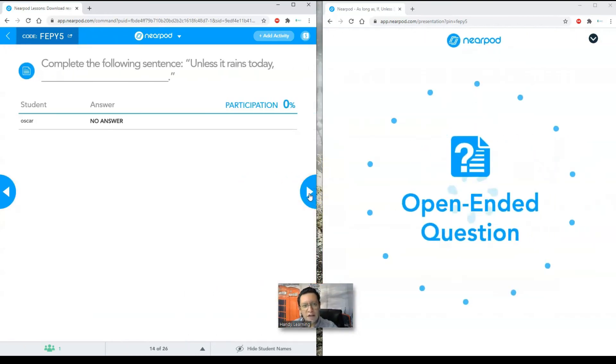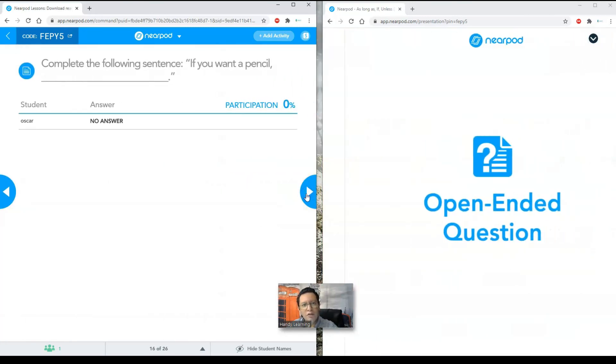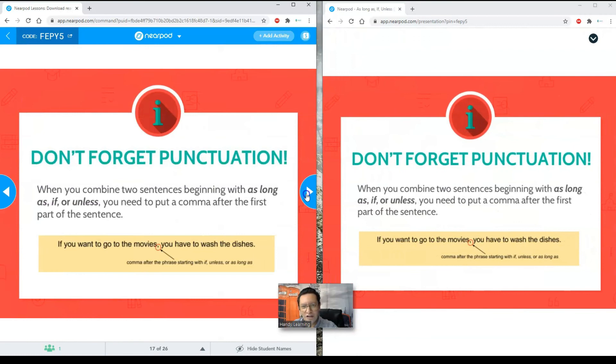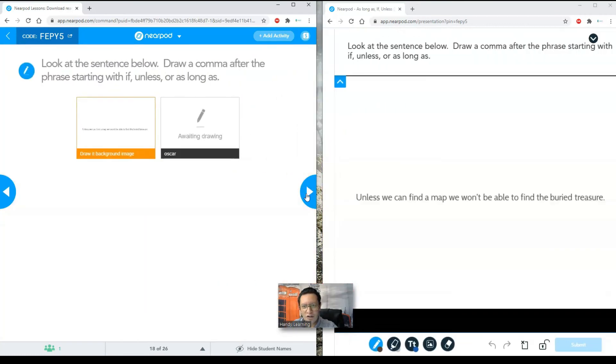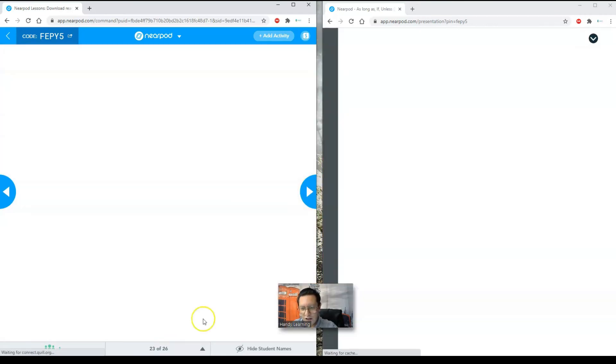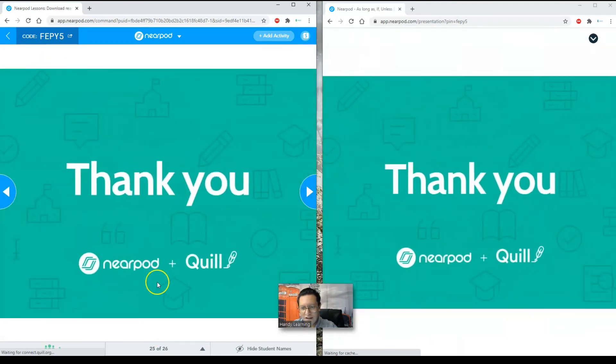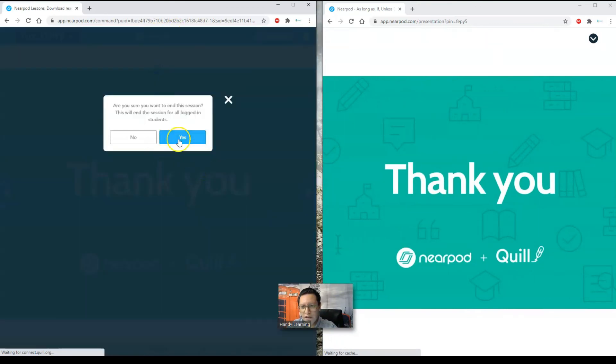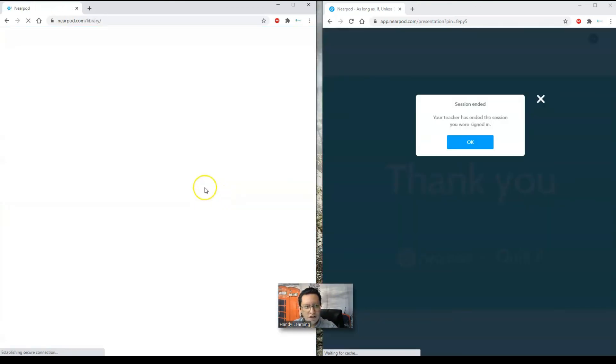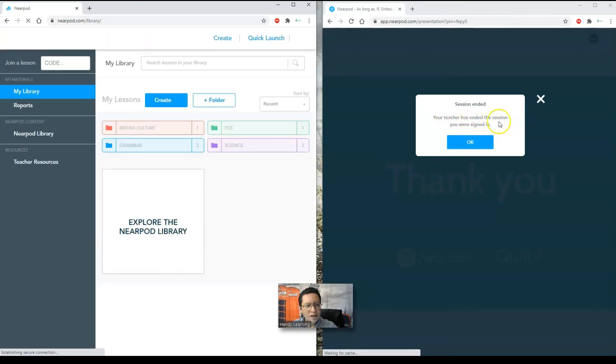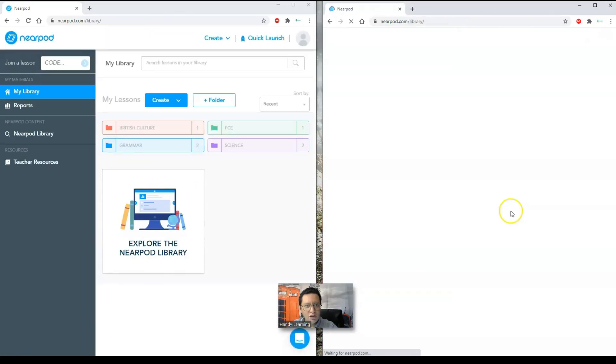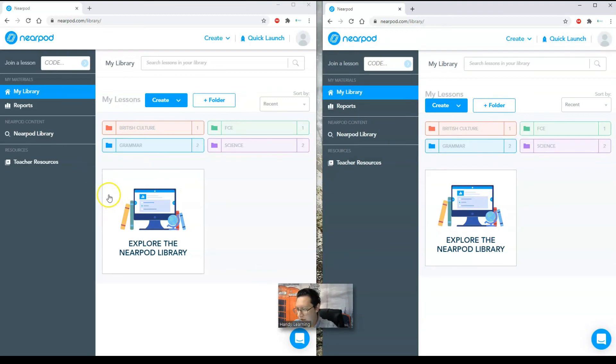I'm going to go ahead and finish the lesson until the slide number 26. It says thank you. I'm going to click on Nearpod here. End session. Yes, I want to end the session. For the student it says your teacher has ended the session. You were signed in. I click on OK and I go back to the main slide. So as you can see here, you have lots of resources. Also, you have this part that says teacher resources. If I click there.